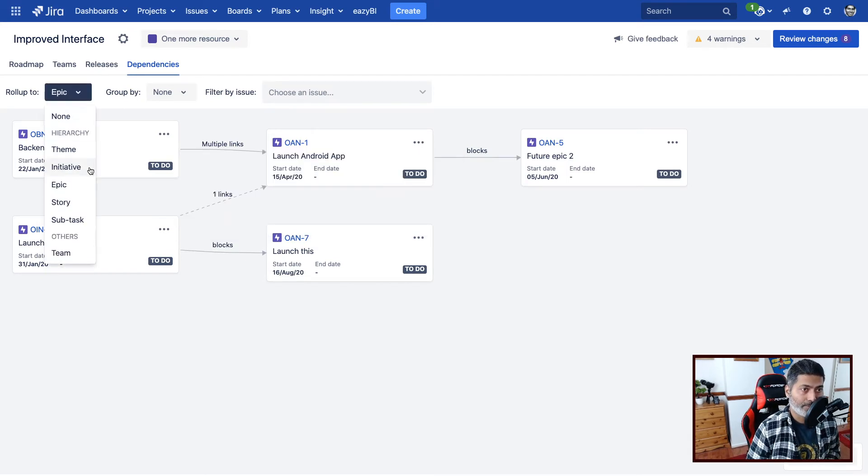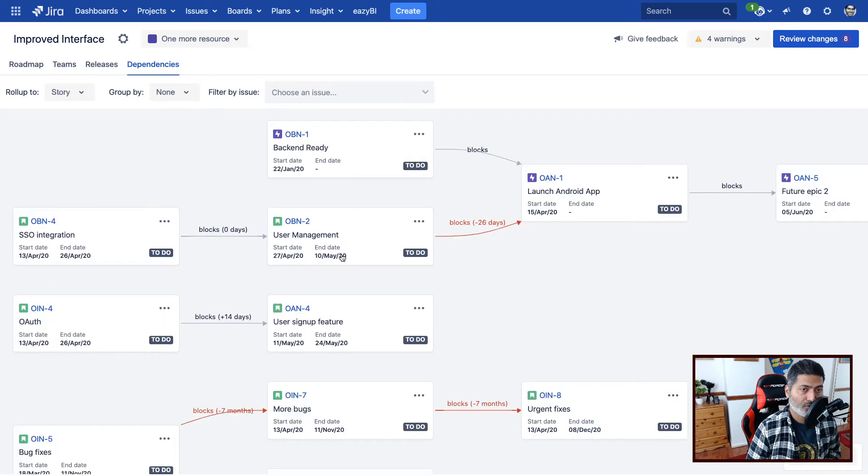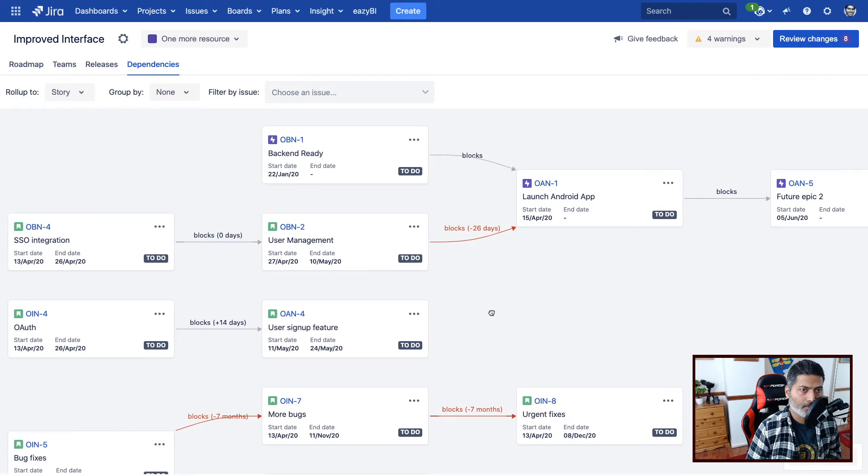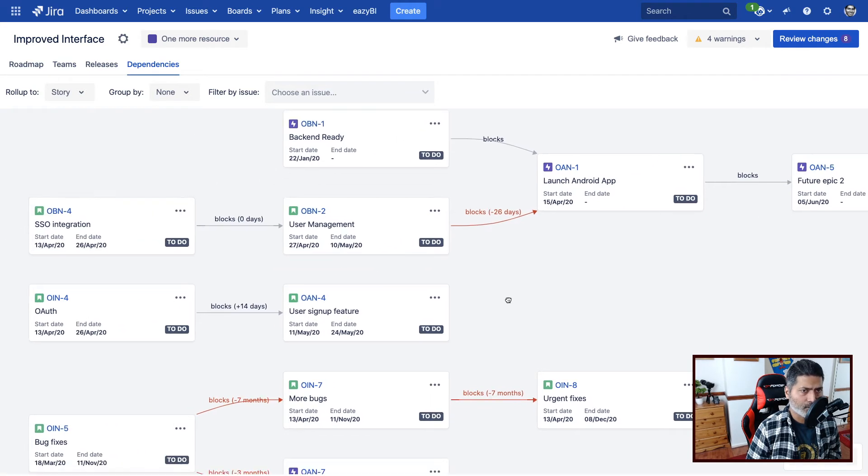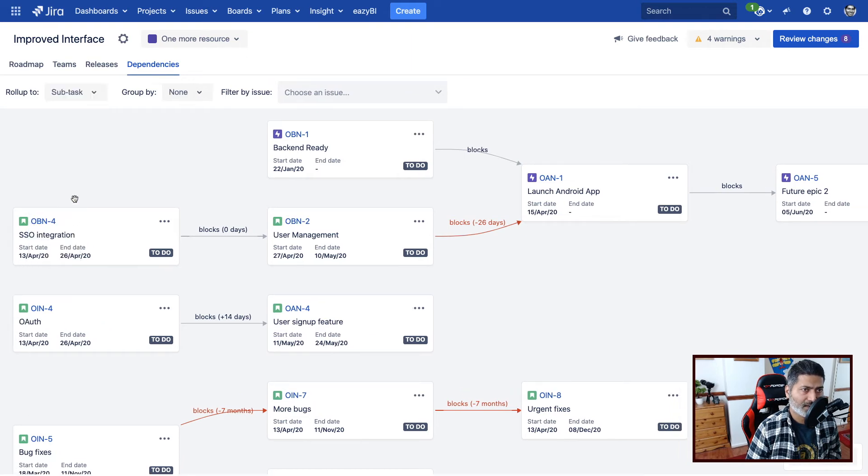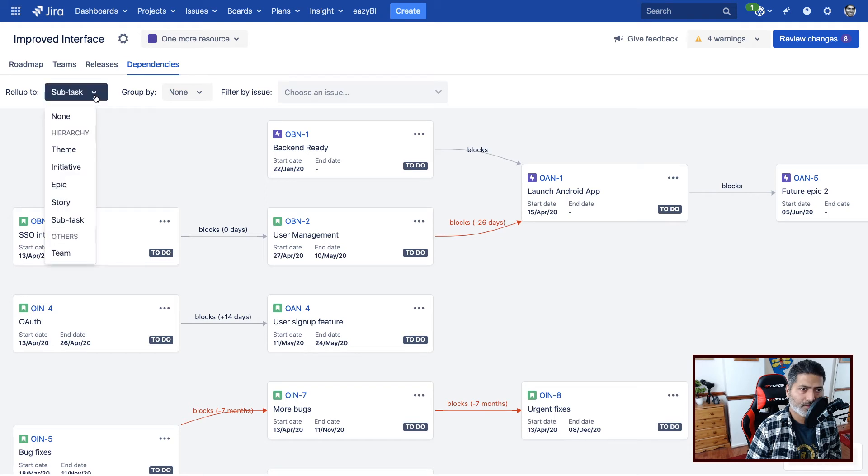And if I maybe change it to story, now we have at story level, we can see all the stories as well. But I think it is also showing you the epics. And if I click on subtasks, so I think there is no difference here, or maybe you can always have further dependencies.